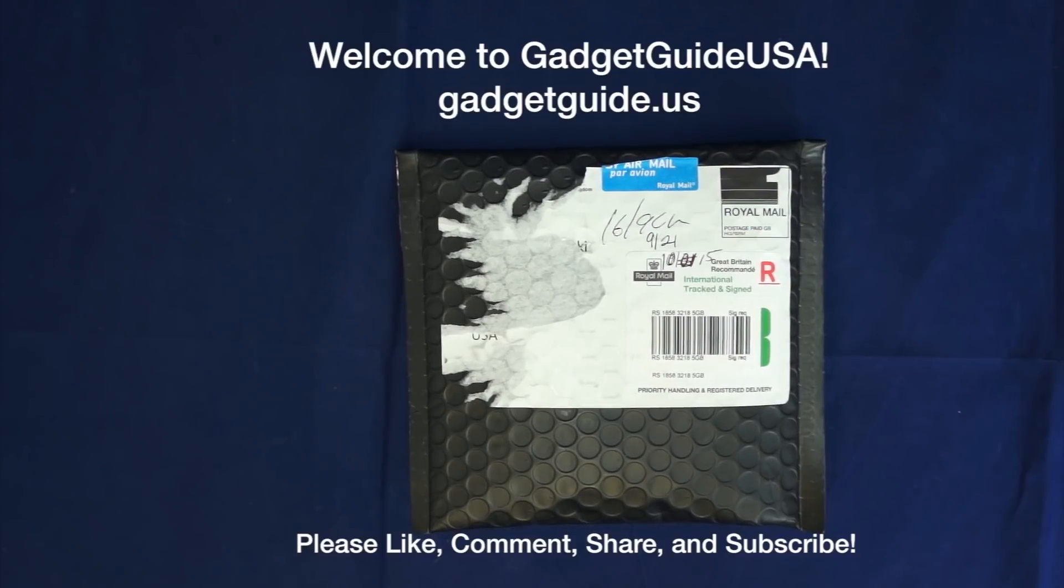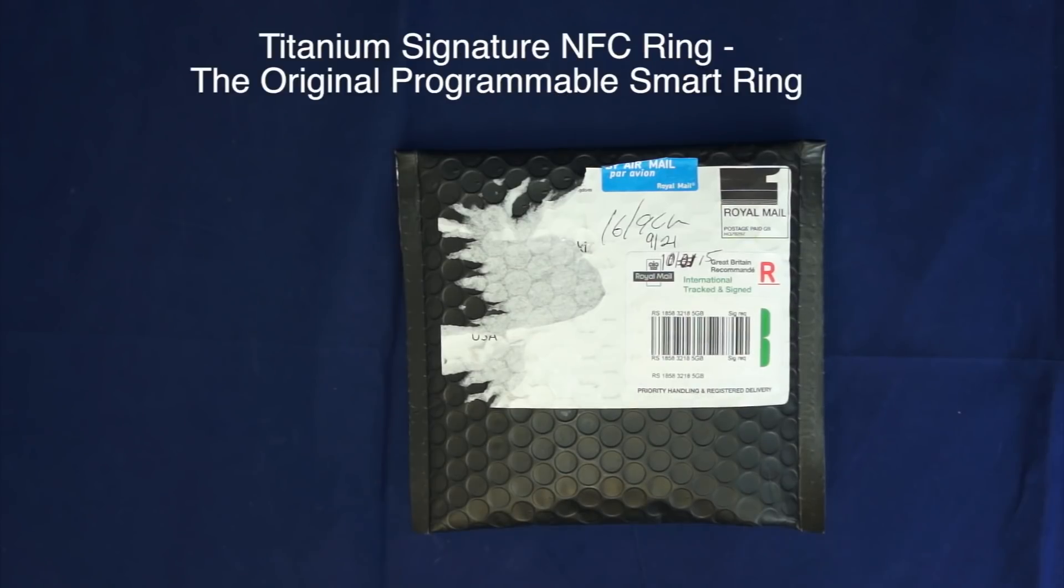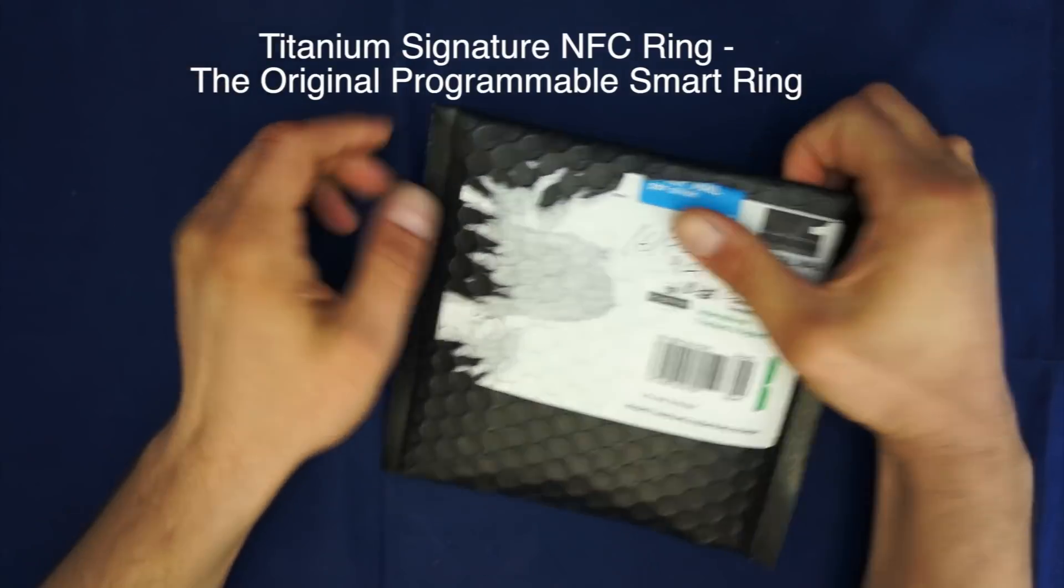Welcome to Gadget Guide USA. Thanks for watching my product review and unboxing of an NFC ring. It was shipped to me by John McClure. It just called me an ambassador and basically I have it open.